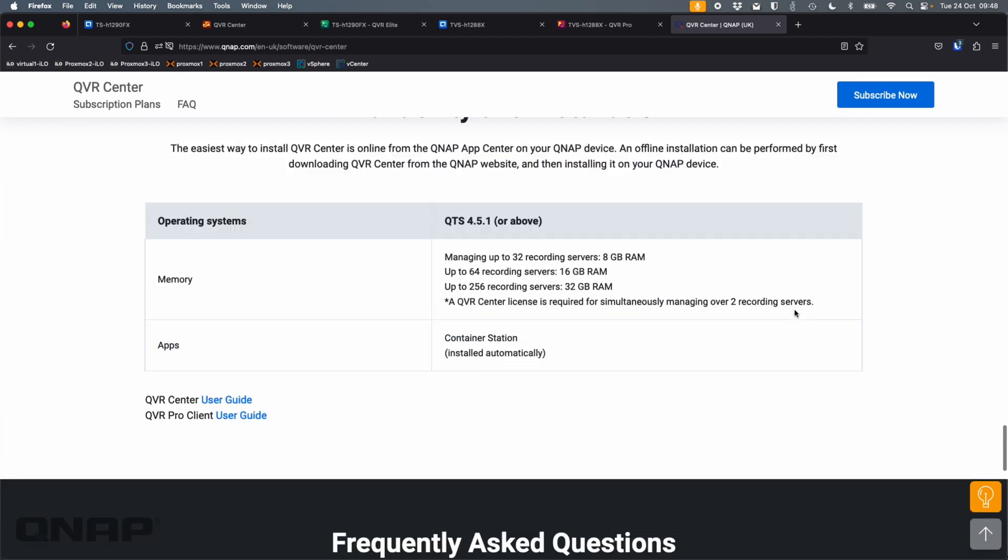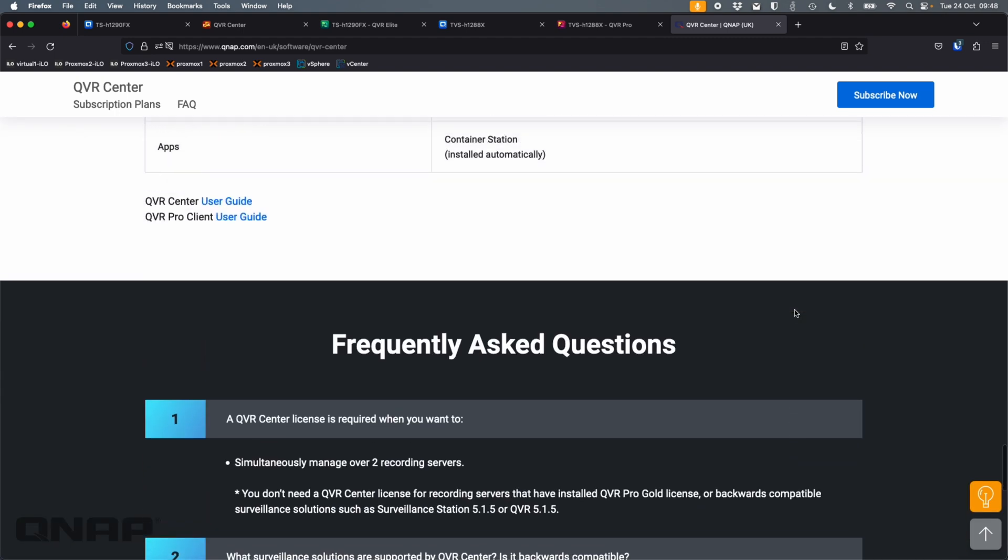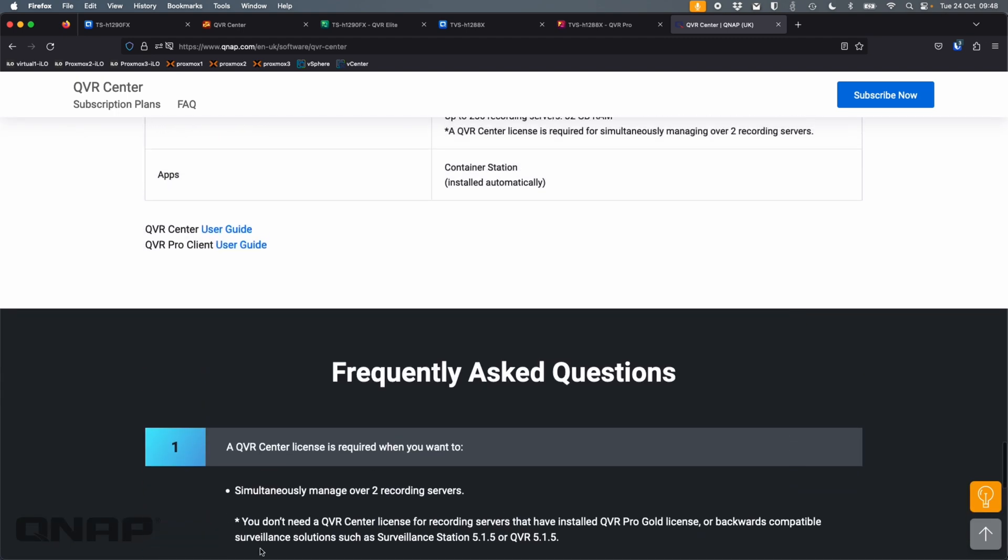If we go down here to the frequently asked questions, the top one there, you don't need a QVR Center license if you already have, let's say, QVR Pro server with the gold license on it, or you have some sort of older solutions, then you don't need it.